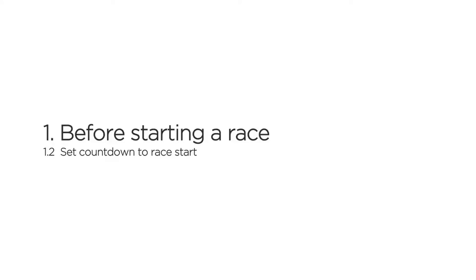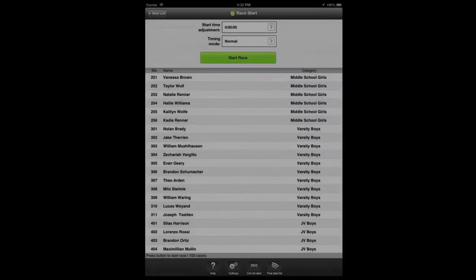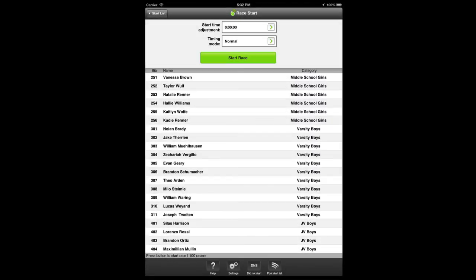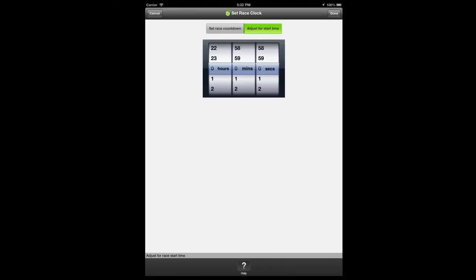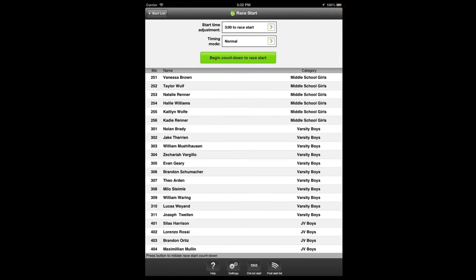If you need to leave to your timing station before the race starts, you can set a countdown which auto starts the race at a set amount of time later. Tap the start time adjustment option on the race start panel, choose the set race countdown option, and set the amount of time for the countdown. You then tap the green start race button exactly when the chosen amount of time remains until the race will be started.